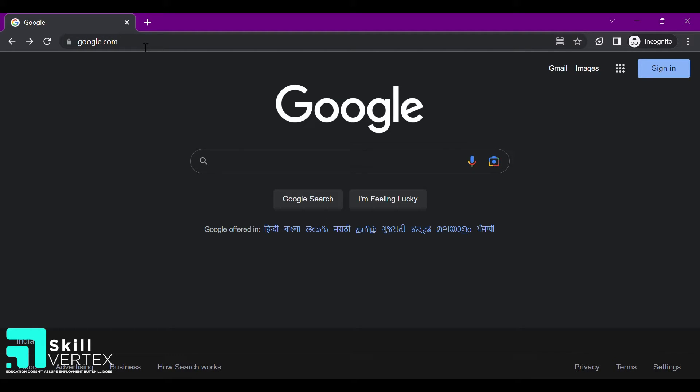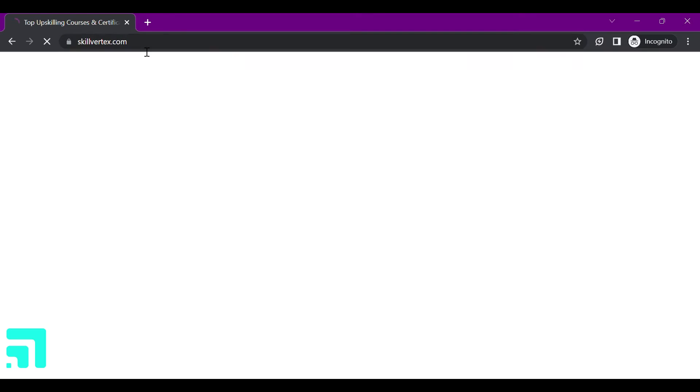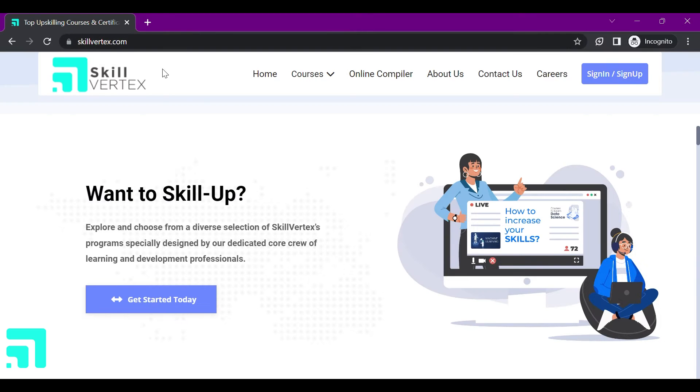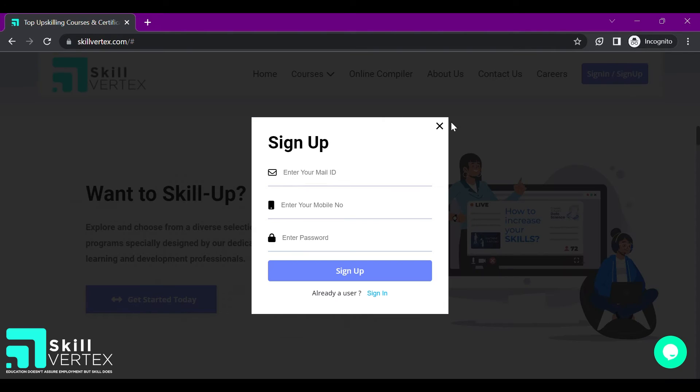Let us start by going to the website www.skillvertex.com. On the website, look at the blue button on the top right corner. Click on the sign in slash sign up button.